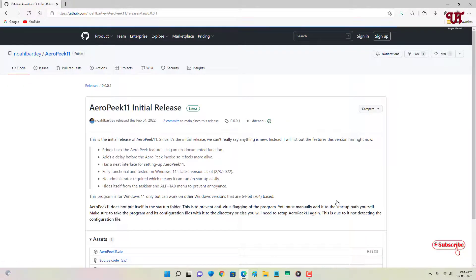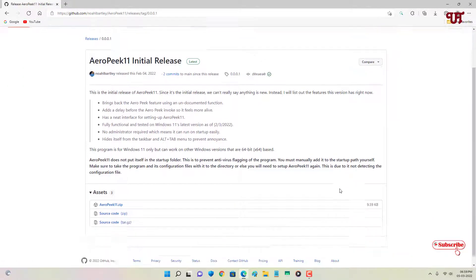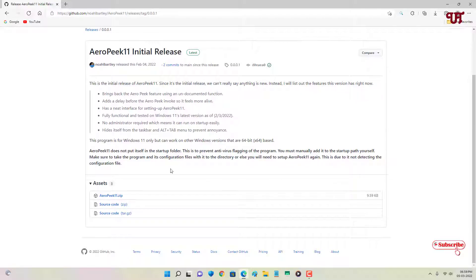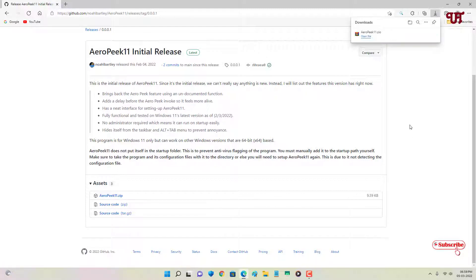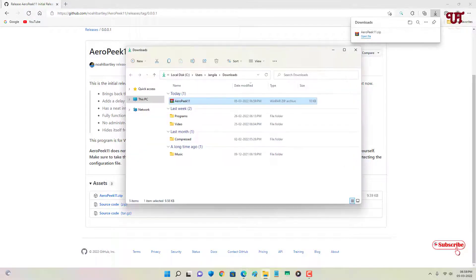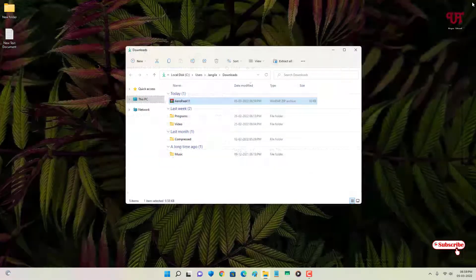Just scroll down below and now you will see one file with a .zip extension. Just click on it to download this zip file. The file has been downloaded, so let me go to the folder where it is being downloaded and let me close this web browser.